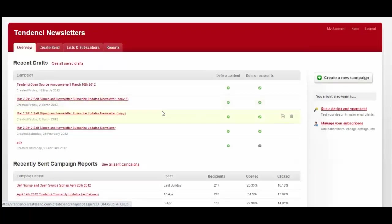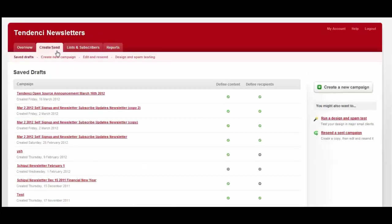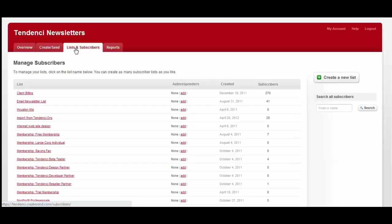Clicking on it takes you over to your Campaign Monitor software. As you can see here, you get an overview of recent drafts and campaigns. You can create a new campaign or look at saved drafts and send those.